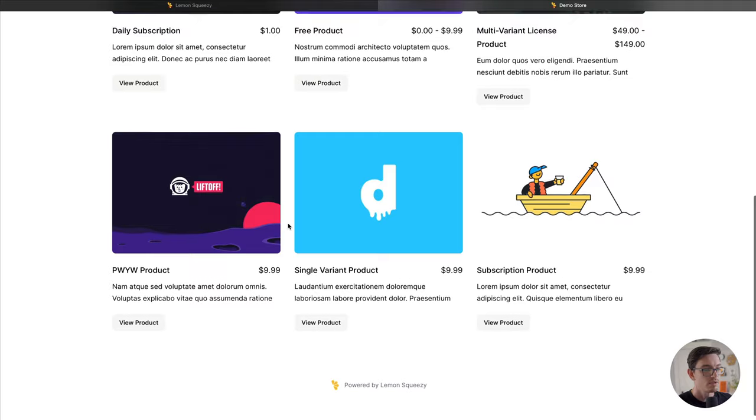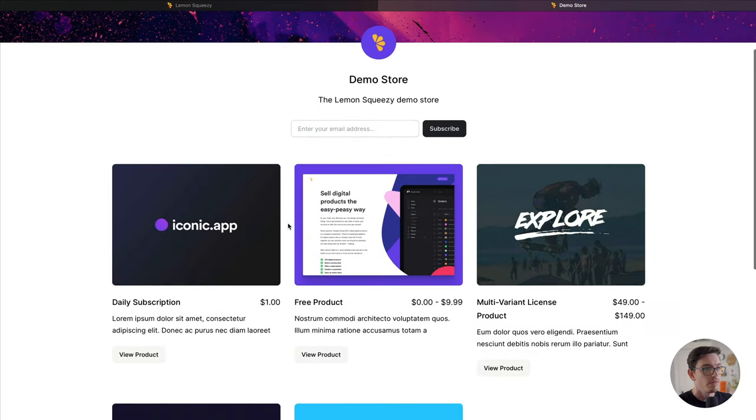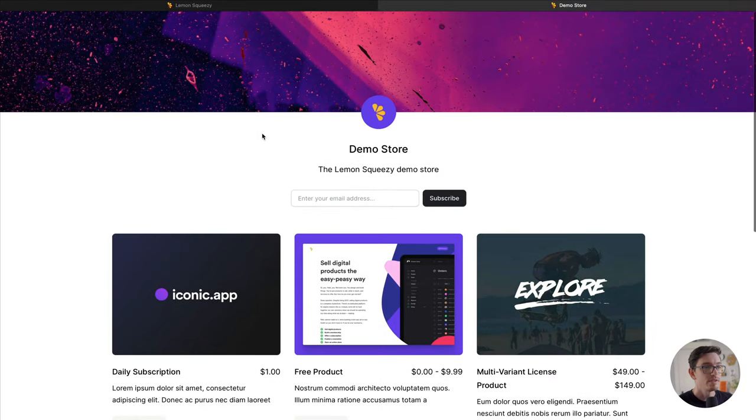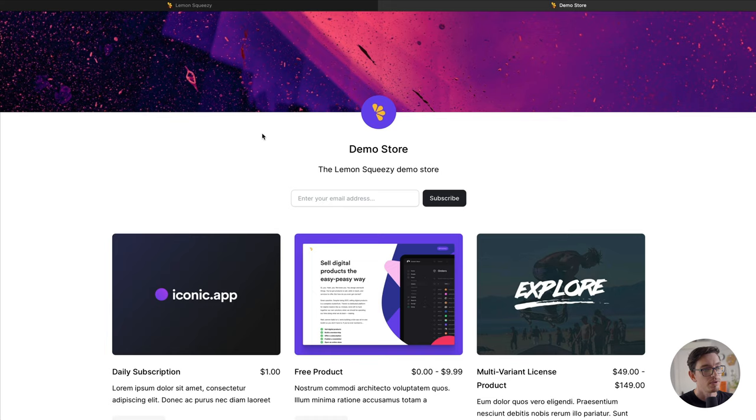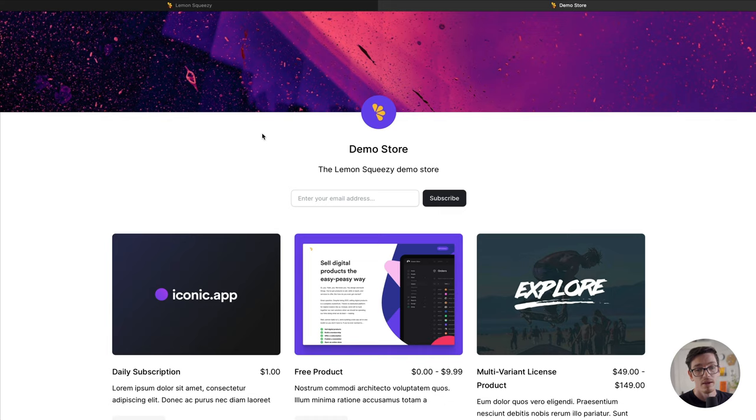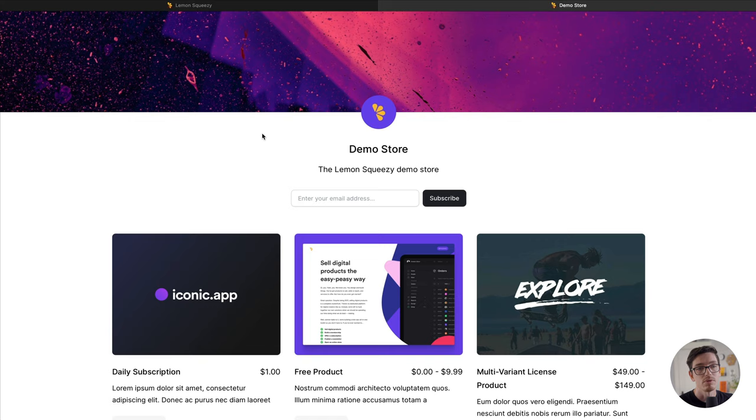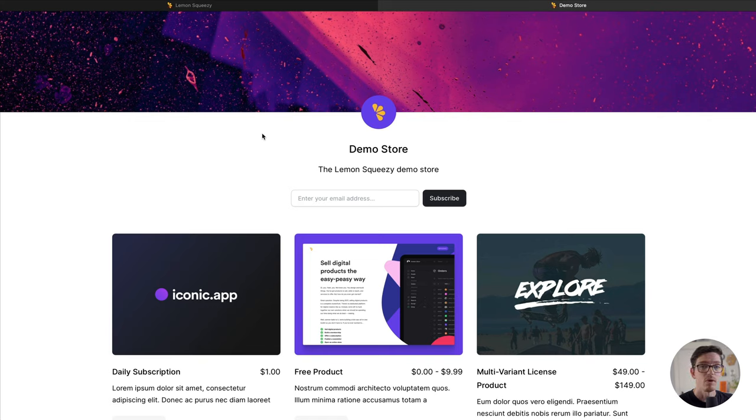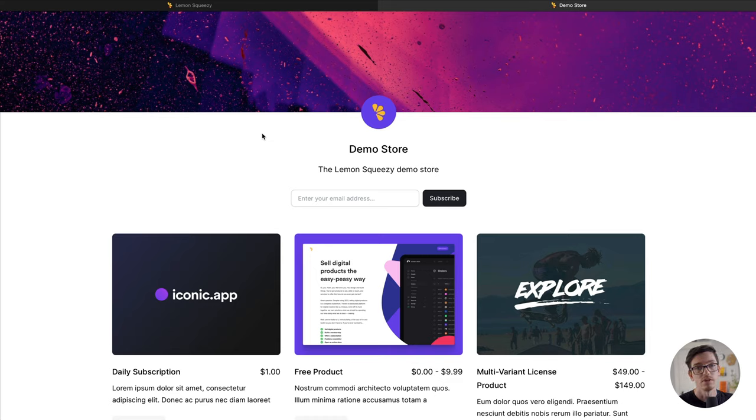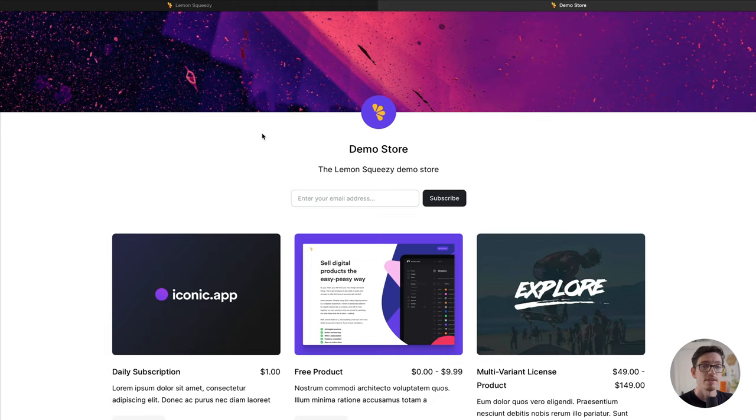So that's it. This is just version one of storefronts. I'm curious to see what you folks come up with, what kind of styles you end up using on your site. This is going to be expanded in the future with more templates and more layouts to give you even cooler designs. I hope this was helpful. Again, stay tuned for more videos from the Lemon Squeezy 101 series. A lot more in the pipeline, and we'll see you next time.